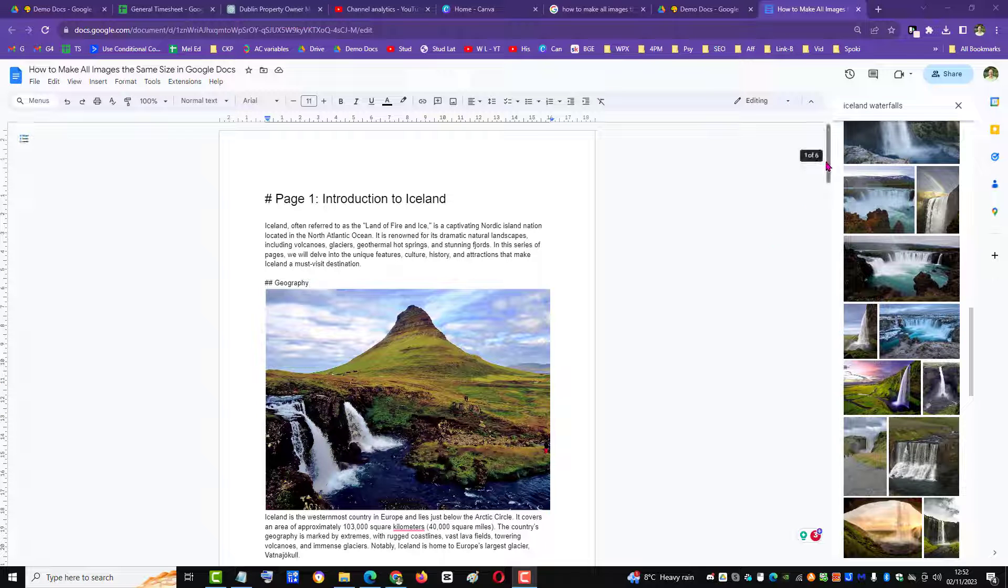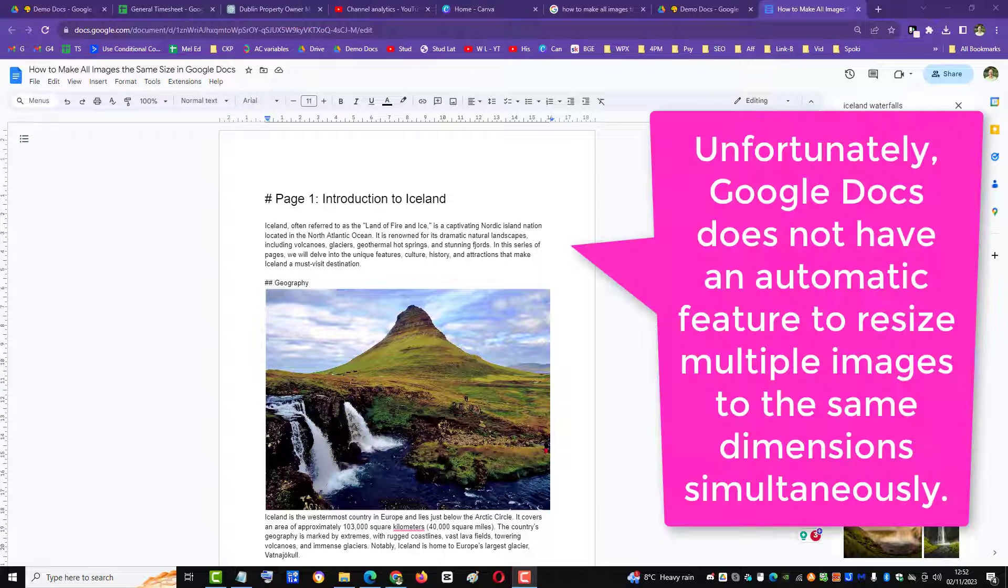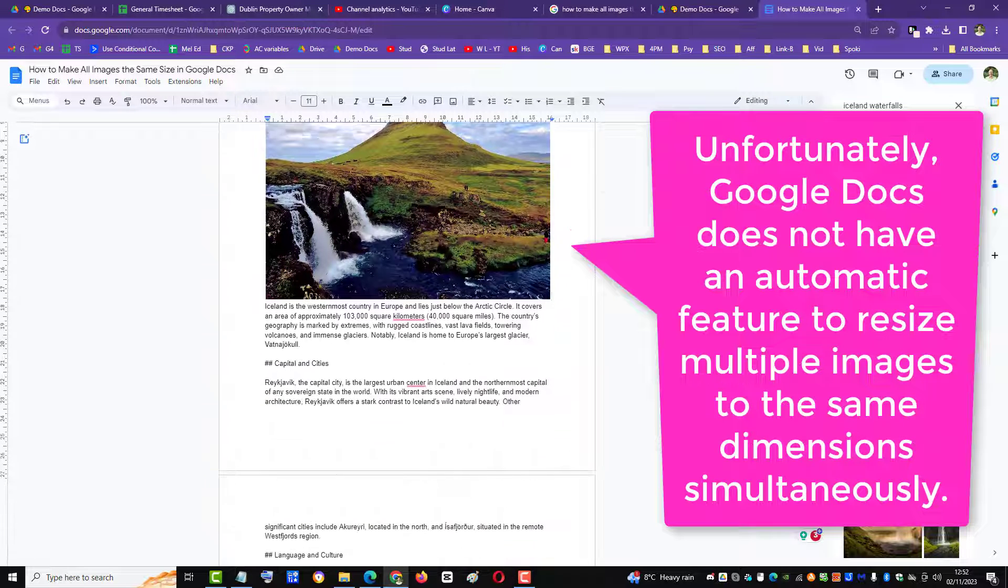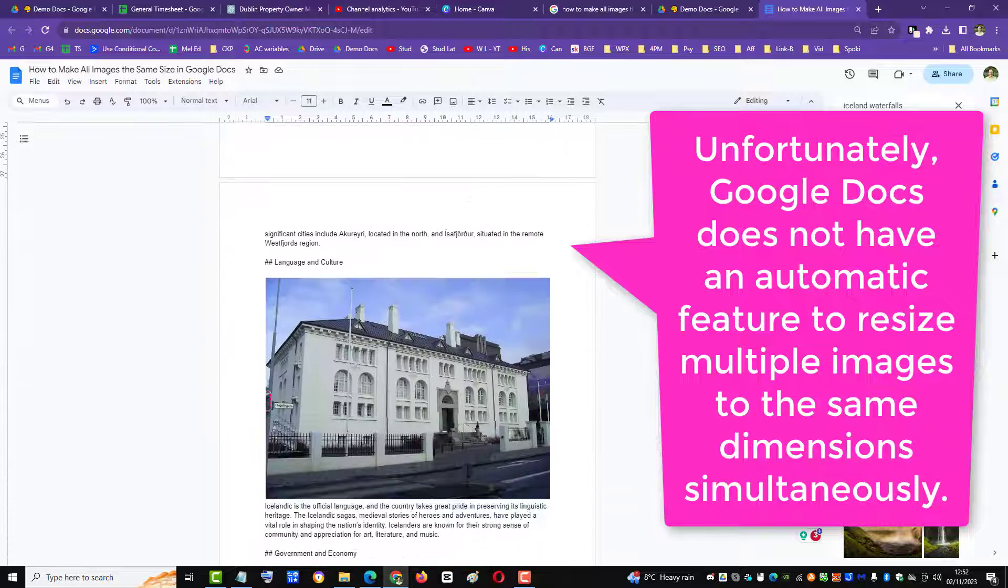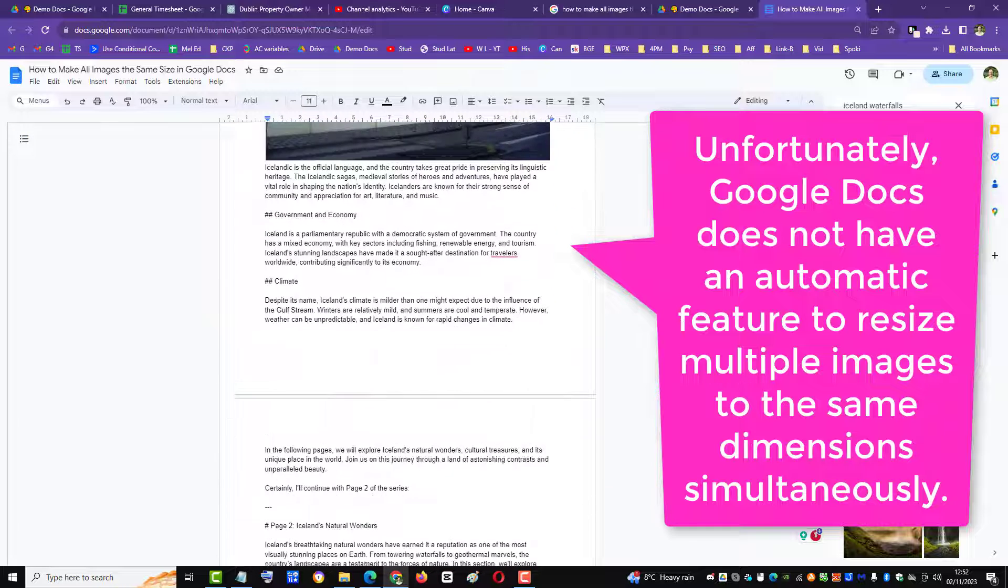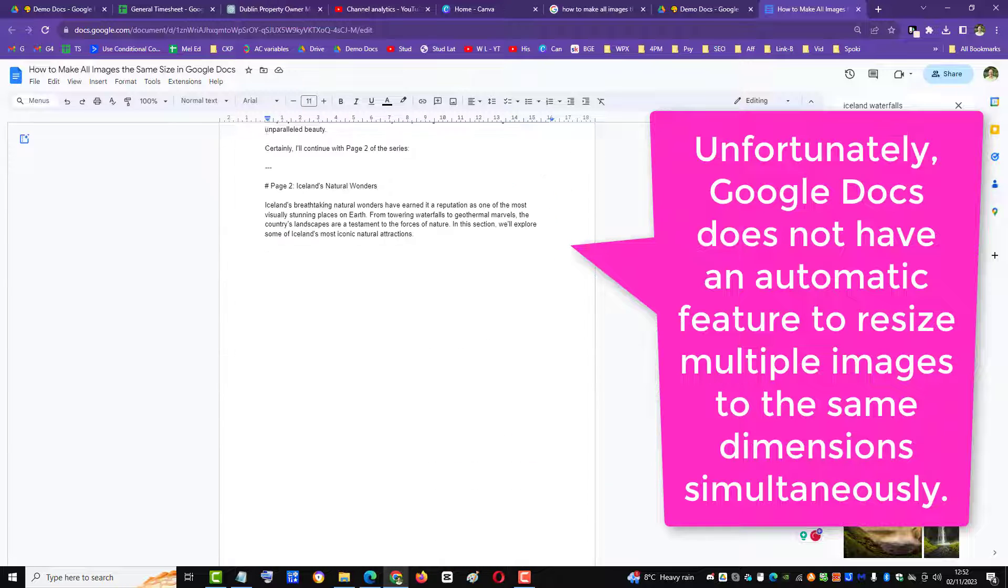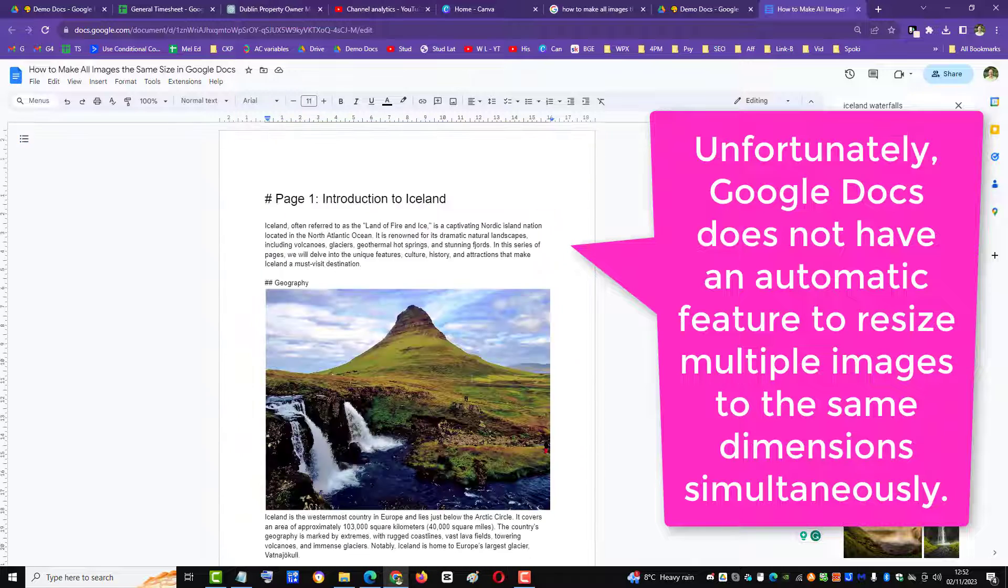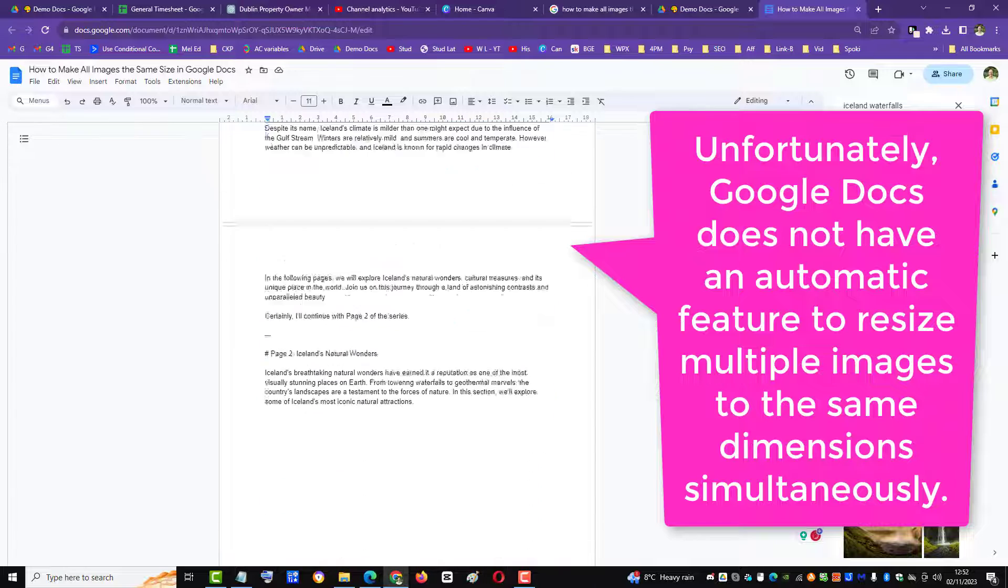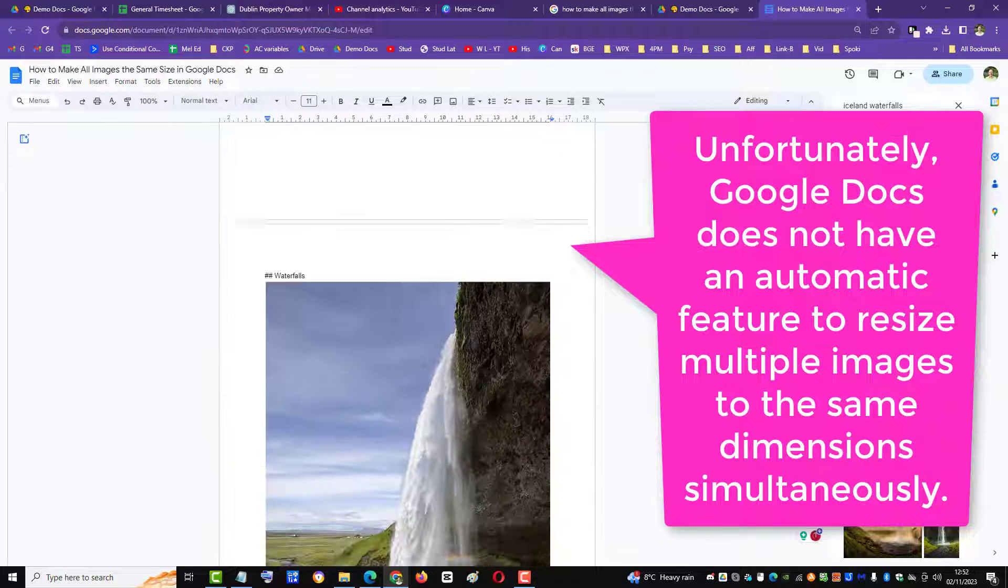Unfortunately, Google Docs does not have an automatic feature which resizes all the images simultaneously to the same size, so you do have to do them individually.